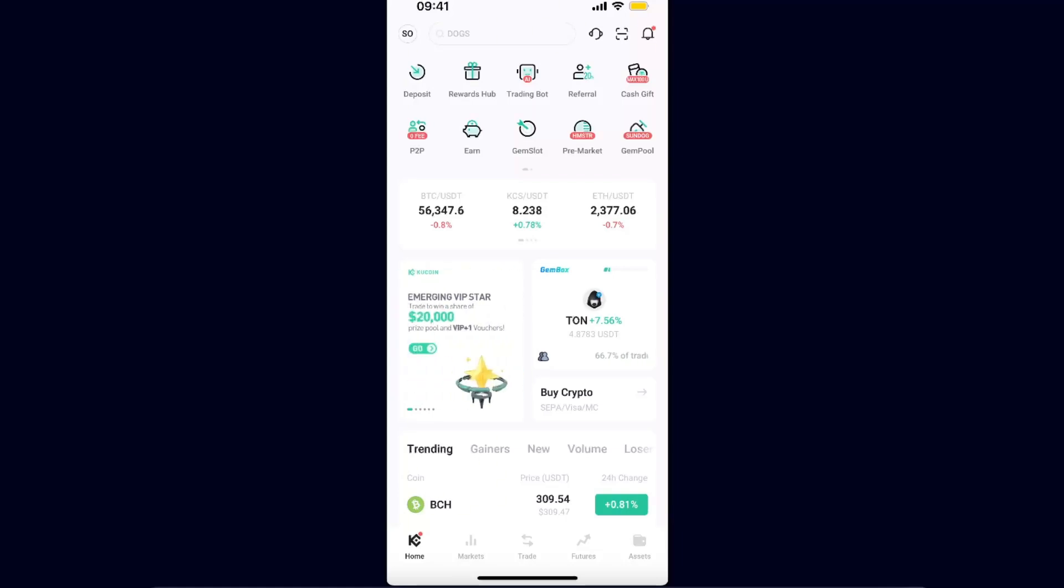Hello guys, in today's video I'm going to show you how you can create or find your trading password for KuCoin.